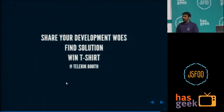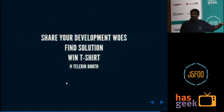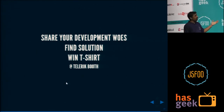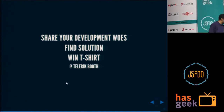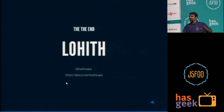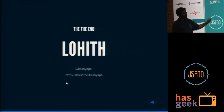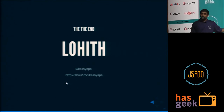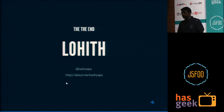That's what I had for the Kendo UI core crisp talk — about 15 minutes. If you have any development woes, just come and talk to us at the Telerik booth. We'll try to find a solution for you, and we'll also give you a t-shirt. My name is Lohith. My Twitter handle is Kashyapa, and you can find out more about me at about.me/kashyapa. Thank you.